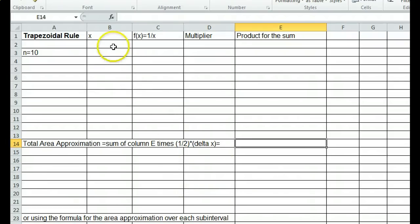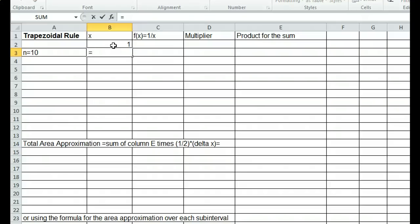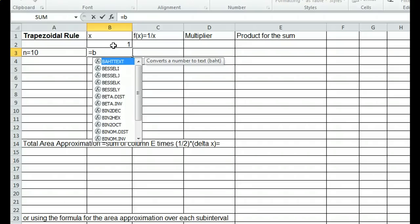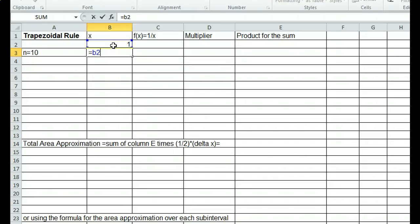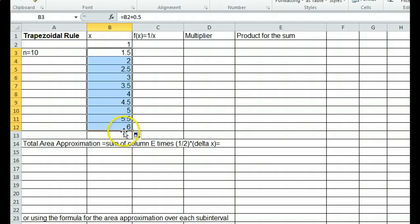Now let's do this in Microsoft Excel. We're integrating from 1 to 6. With 10 subintervals, the interval length is 5, so delta x is 0.5. Rather than manually typing 1.5, 2, 2.5, etc., we use Excel: put an equals sign, reference the starting value in cell B2, and add delta x (0.5). Then go to the lower right corner of that cell, left click, hold, and drag down to generate all the partition points up to 6.